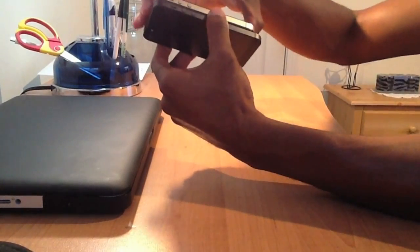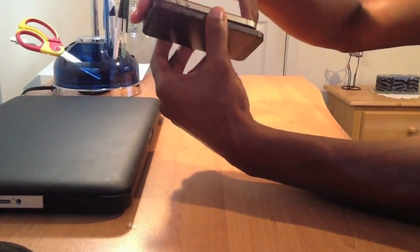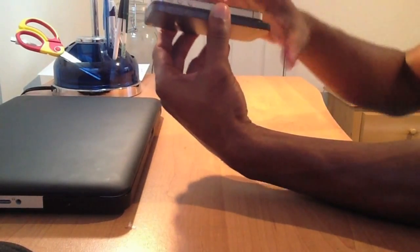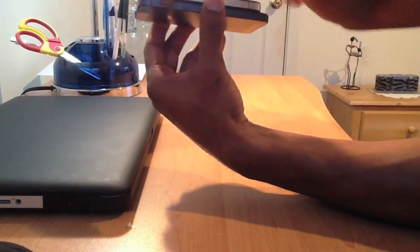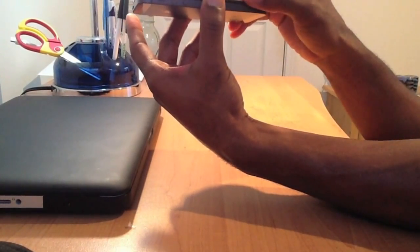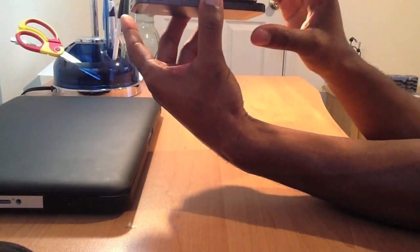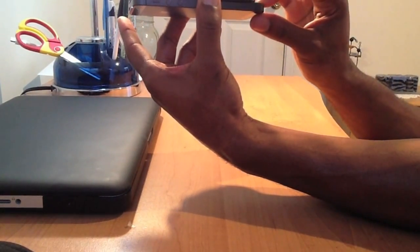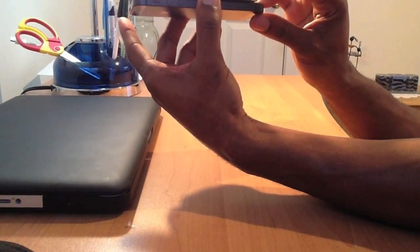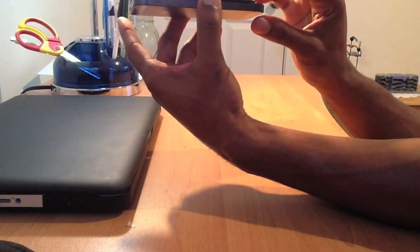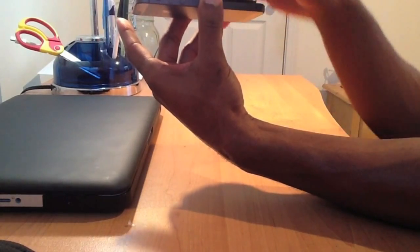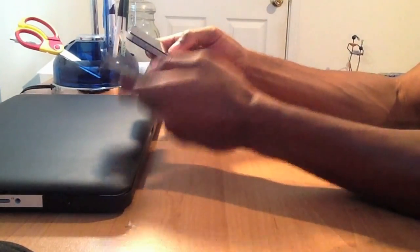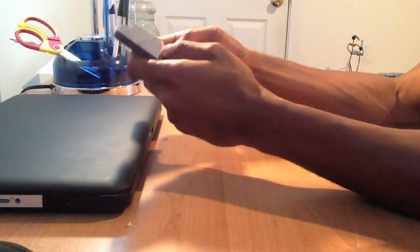And so if we just compare these, we have the 4S on the top and the 5 on the bottom. A lot thinner - they said it was like eighteen percent thinner, twenty percent lighter. I immediately felt the lightness, it's a lighter phone.